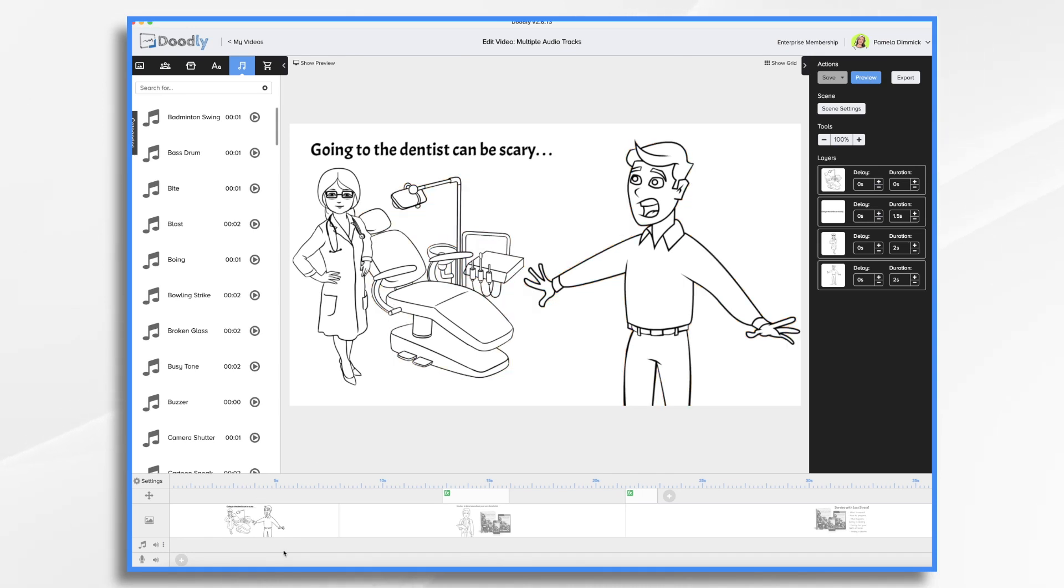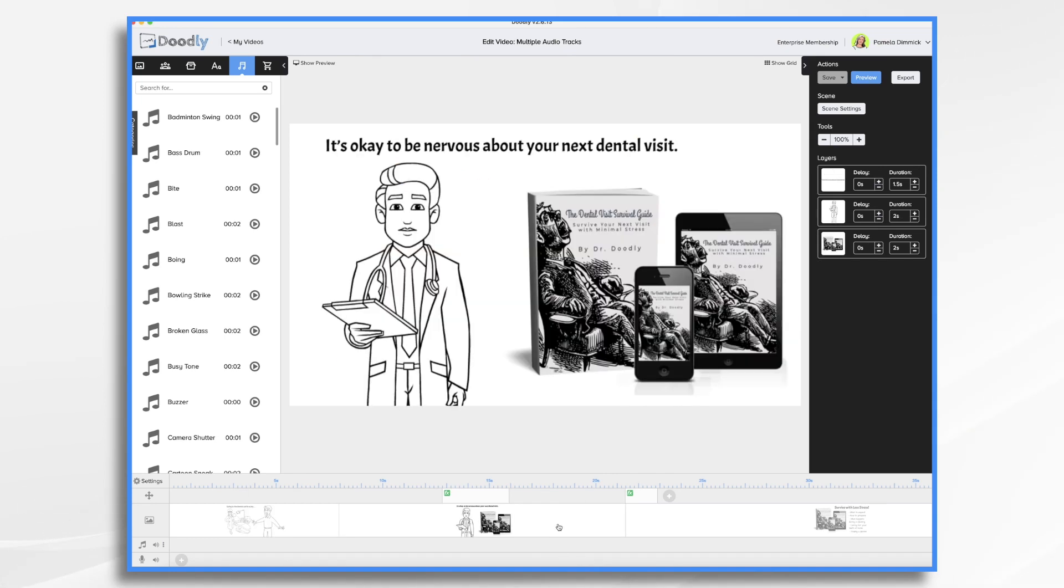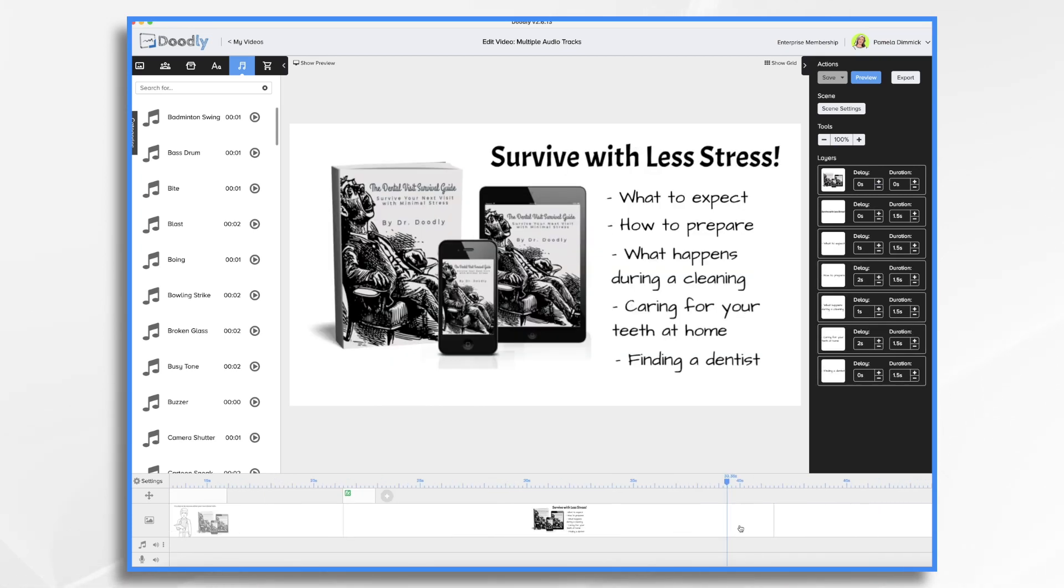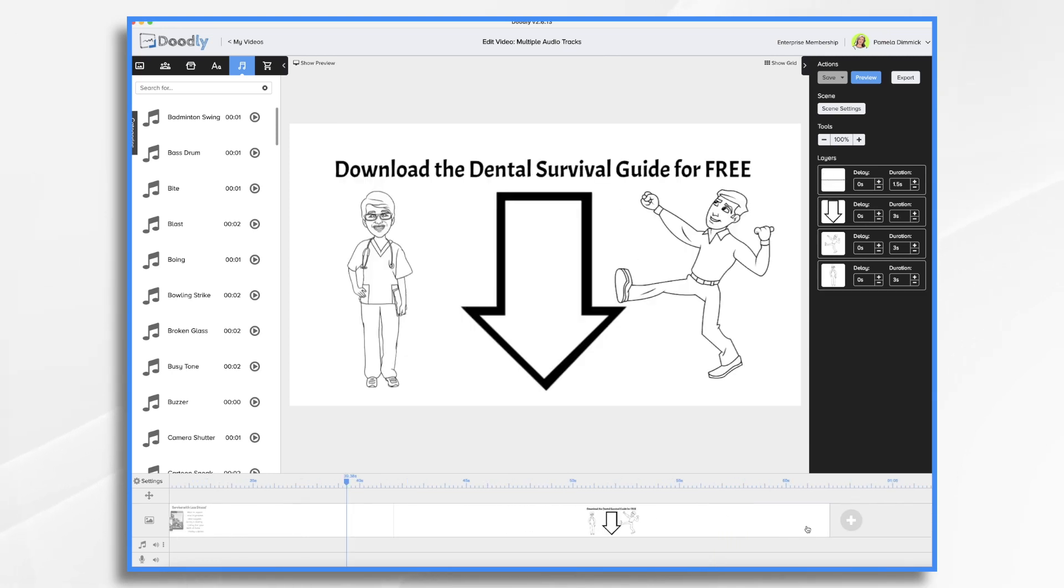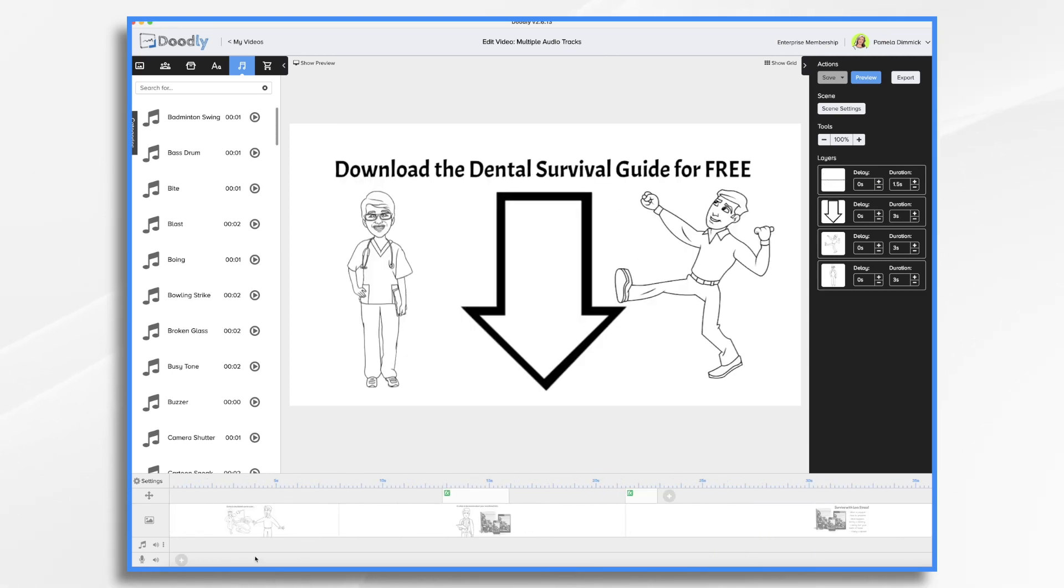You'll see here that I've already started a video. I've got 'going to the dentist can be scary' and it looks like we're going to promote an ebook or a physical book and we have a little bit of information here about the book as well as a call to action. It's a very simple little video and it's going to need some audio. So I'm going to go ahead and import the standard tracks and I'm going to do that really quickly because we've gone over this before.